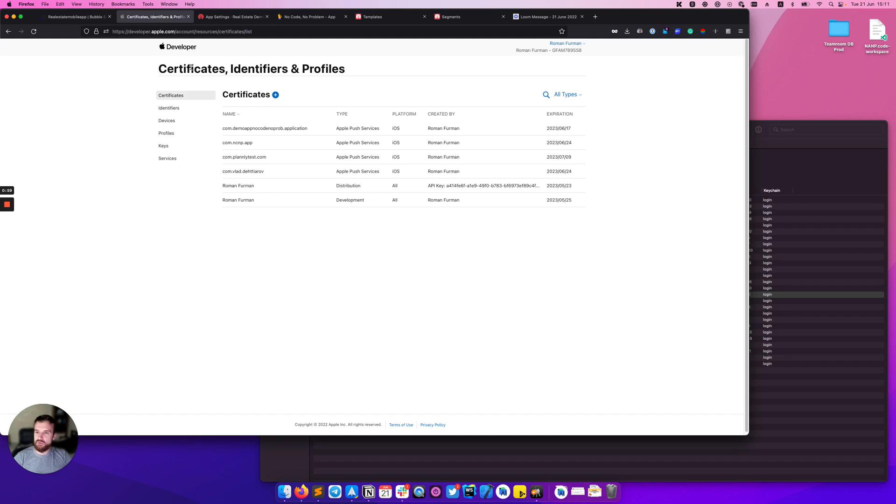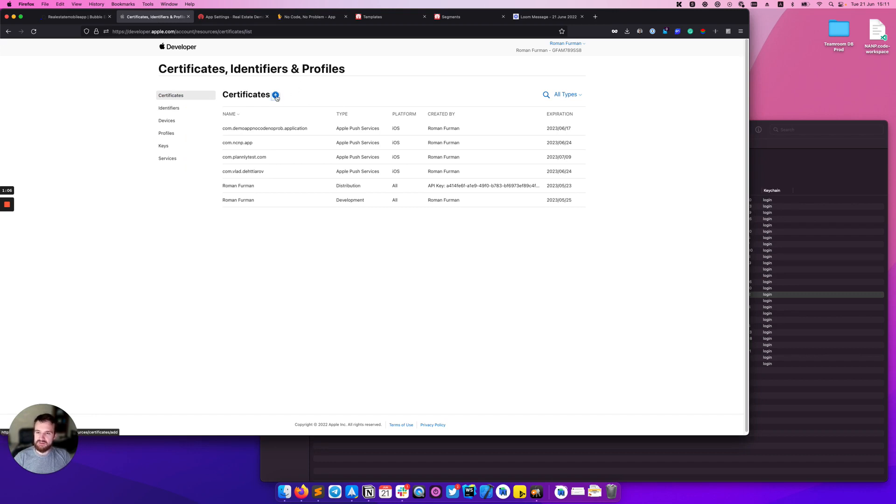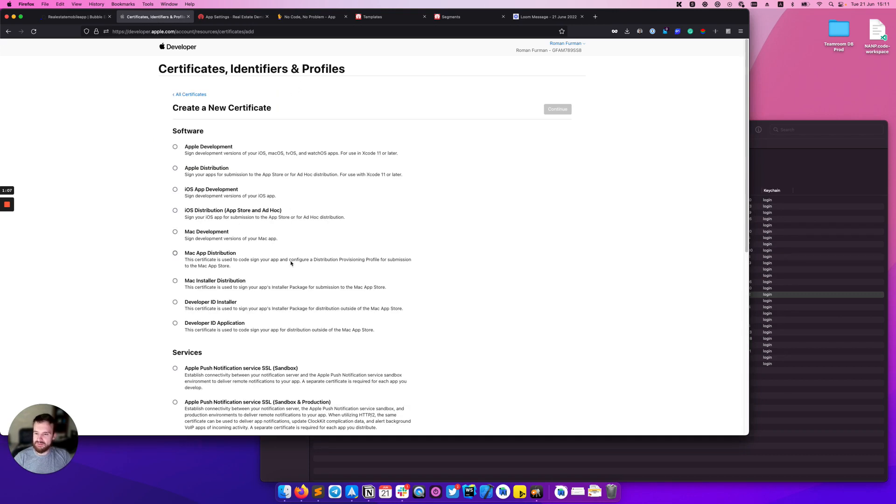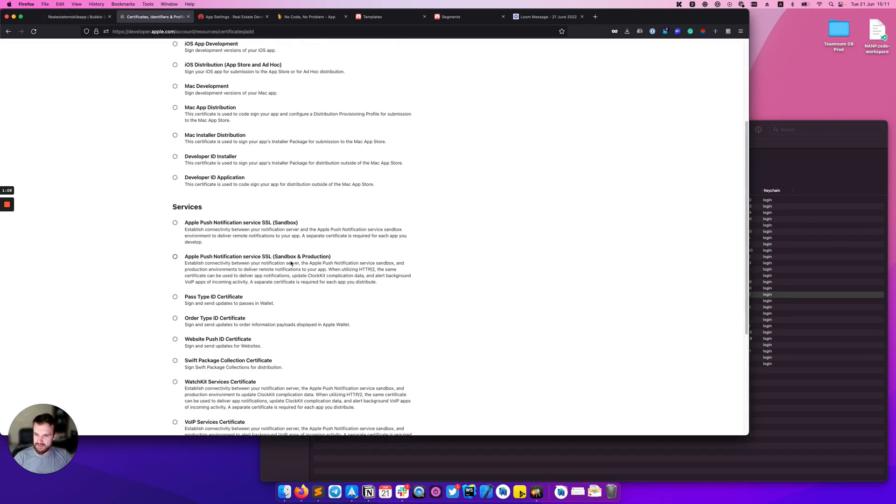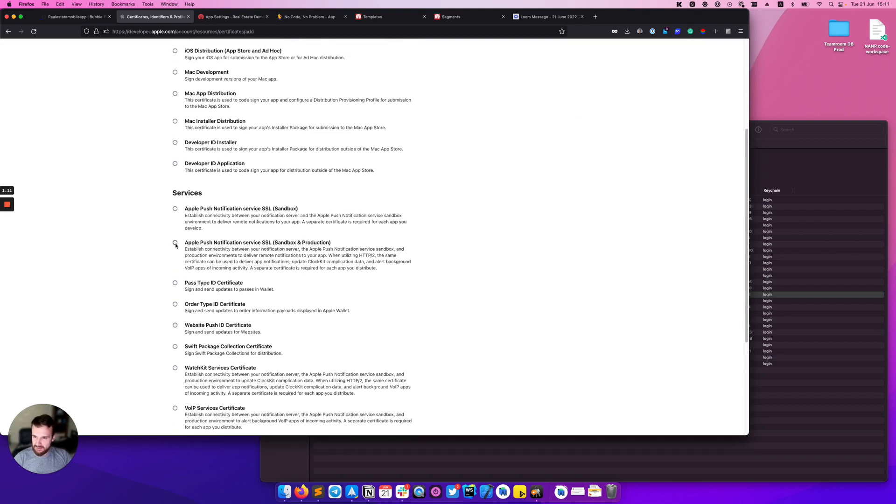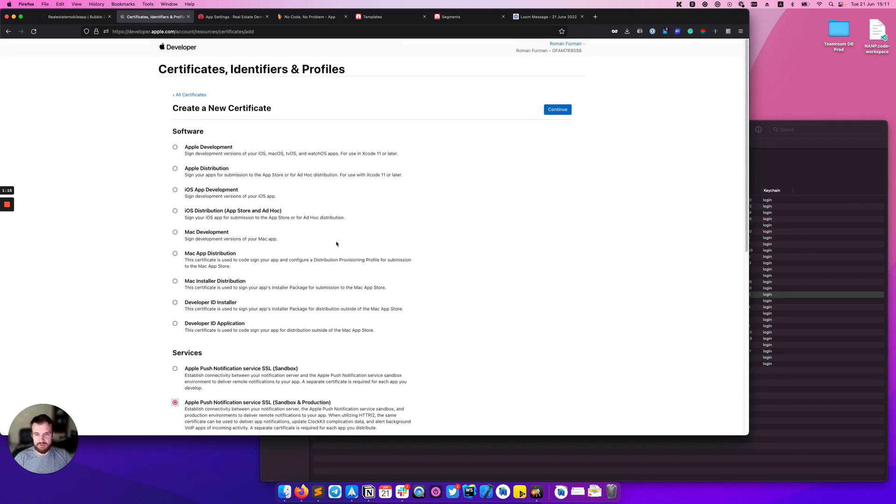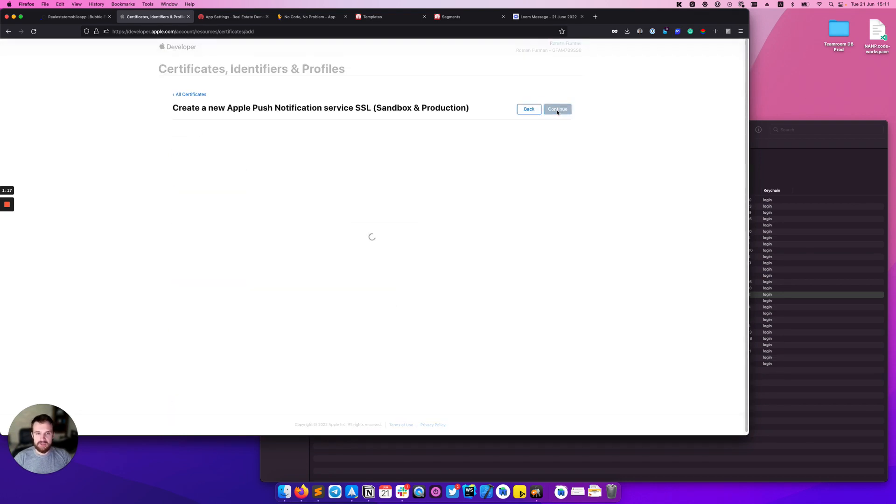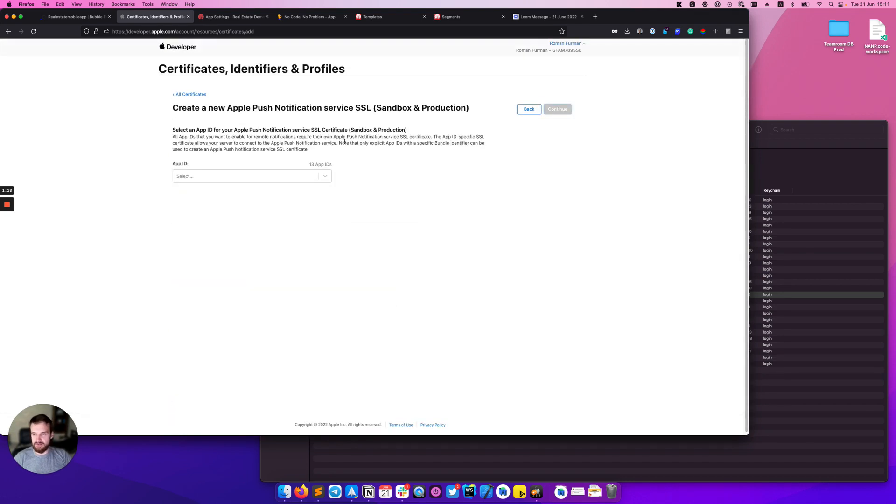You can open your Apple developer account here. Go to certificates, identifiers and profiles and click this plus button. Scroll down and choose Apple push notification sandbox and production, and click continue.